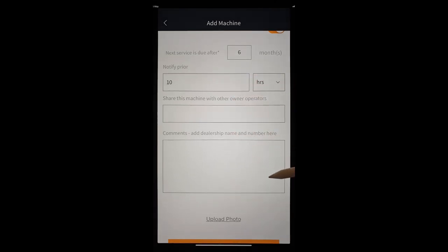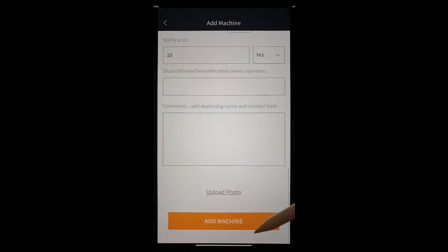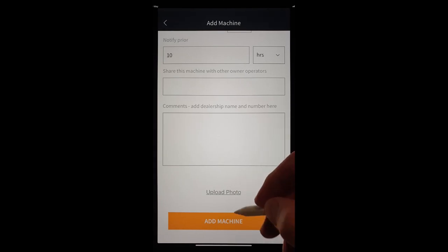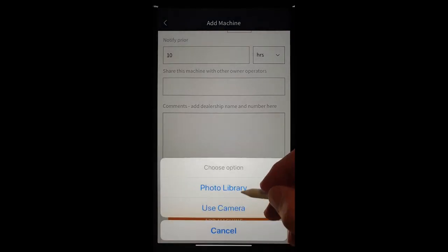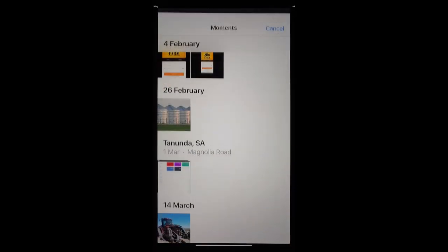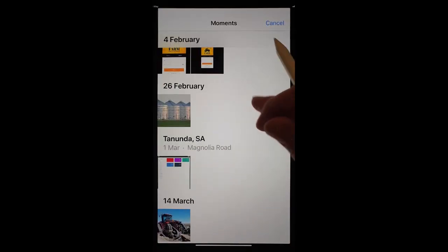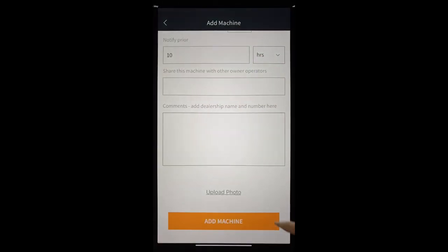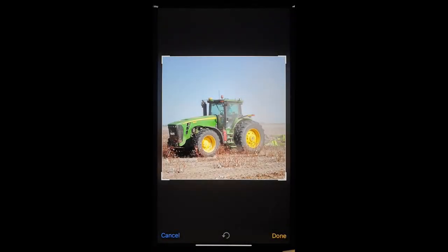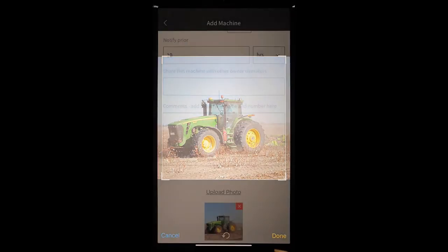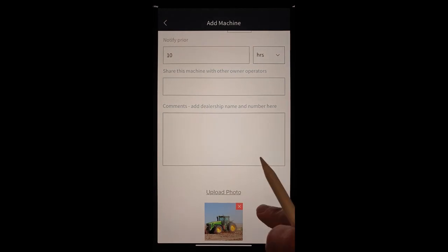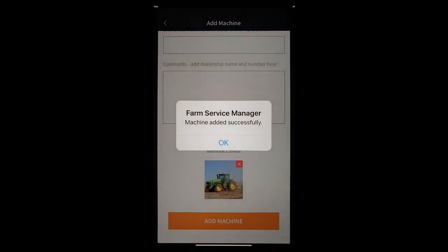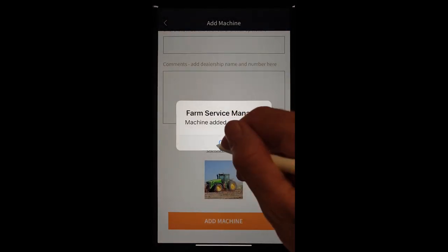Share this machine. We can do that. We can add comments about this machine. Perhaps, let's add a photo from the photo library. And we'll go to 8430. And there we are. It's up there. And done.